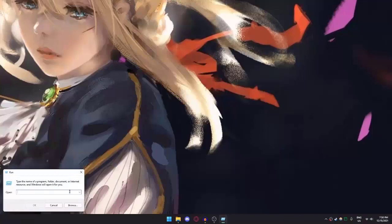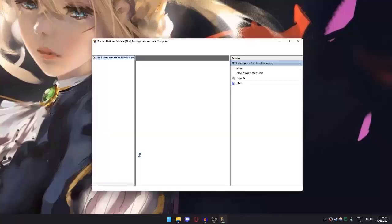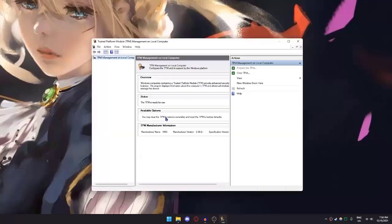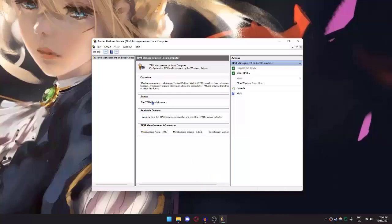Now type in tpm.msc and click OK. As you can see, the status says the TPM is ready for use, so my TPM is already enabled and the specification version is 2.0. I don't think Windows 11 is available without TPM 2.0. If your status says disabled, I'll show you how to enable it later.